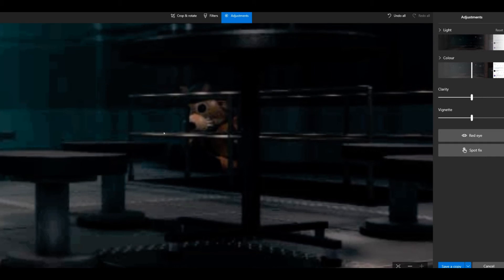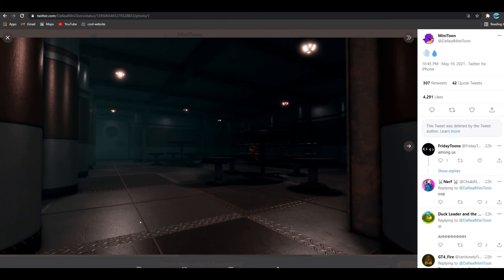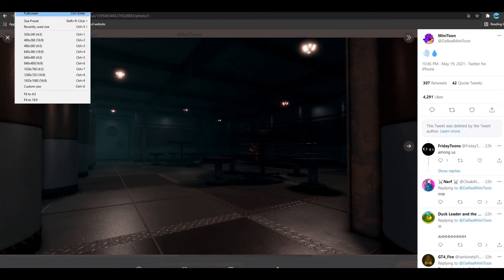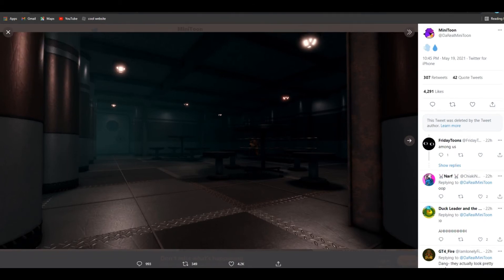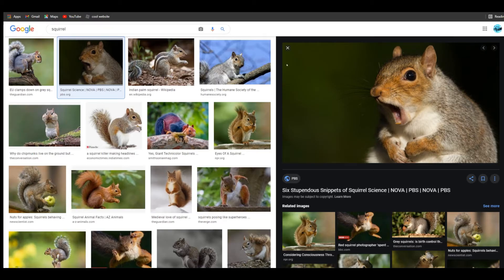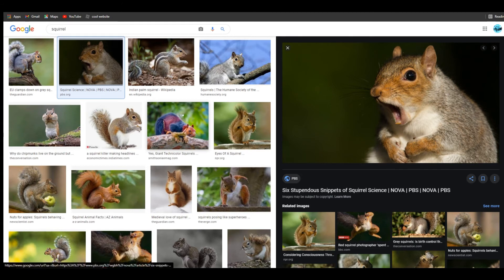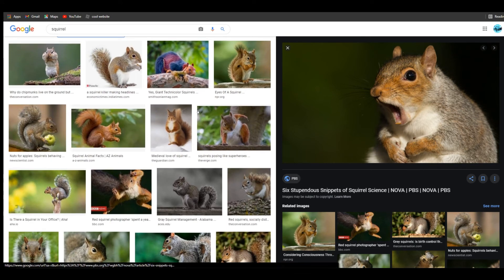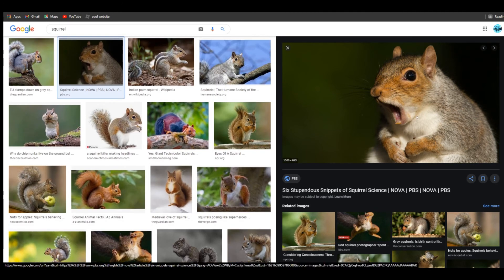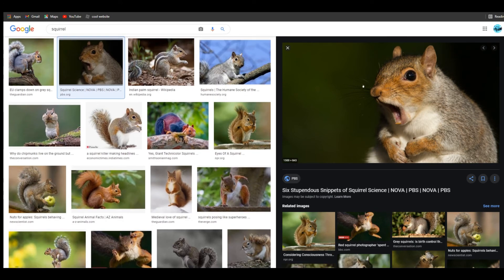If you guys want to know what squirrels look like, this is what squirrels look like. It has whiskers, pure black eyes, the ears—pretty much a squirrel. So that's pretty much a squirrel.